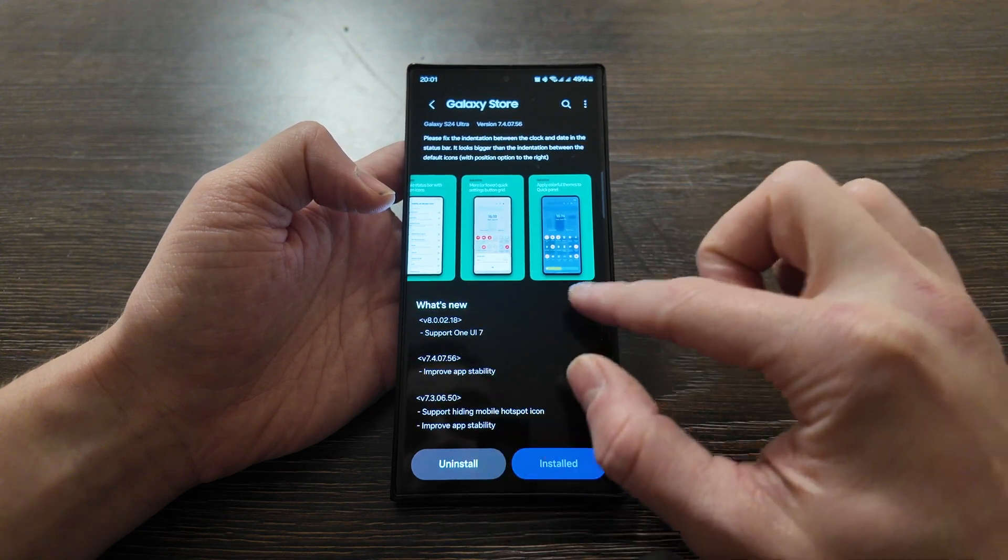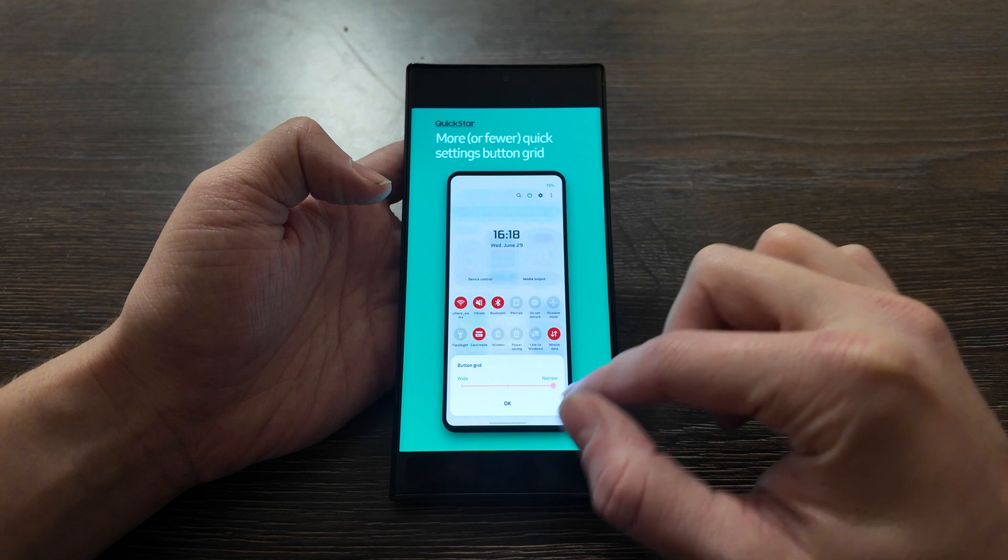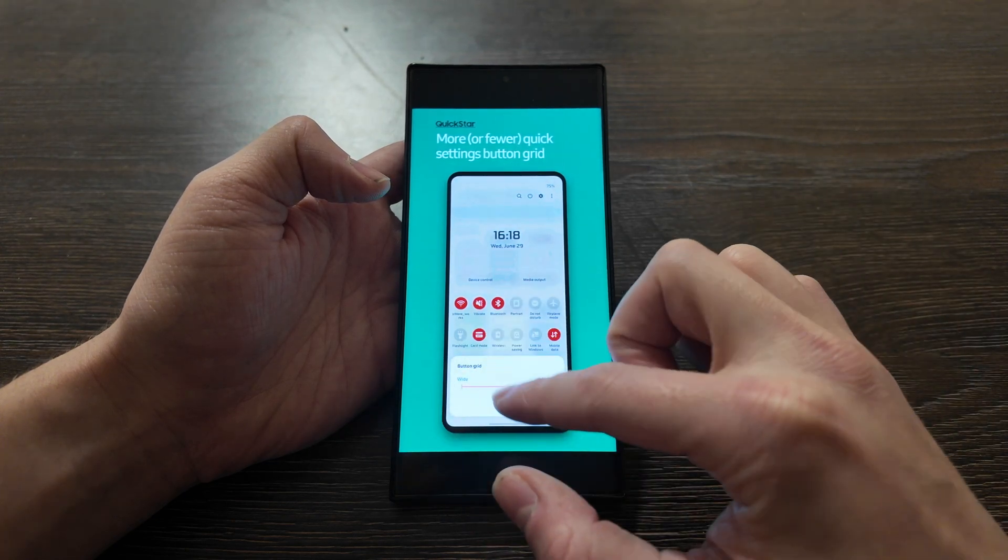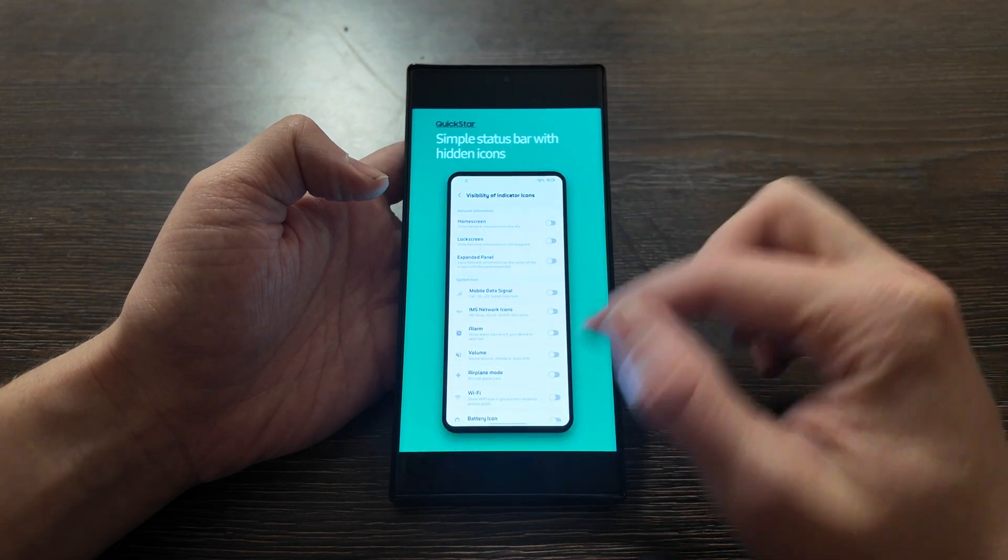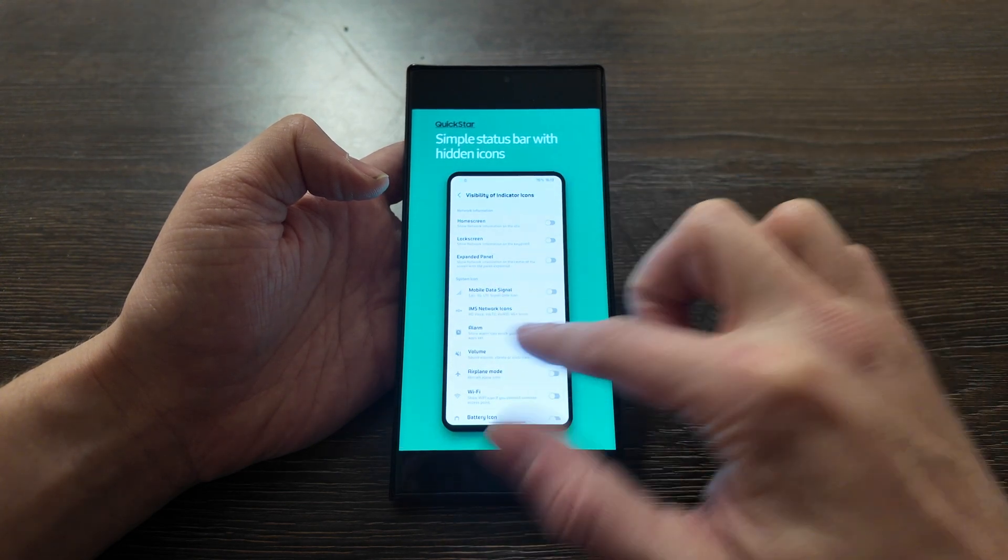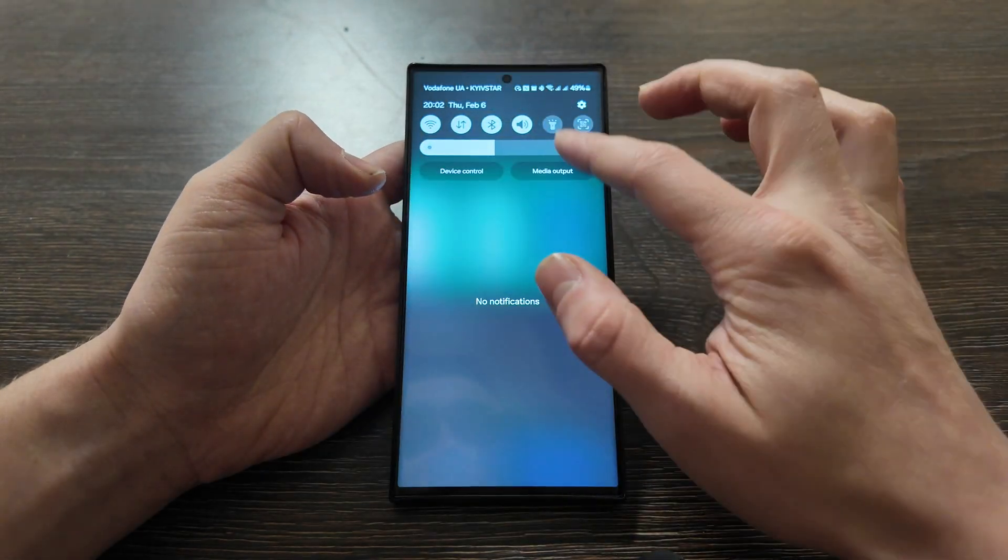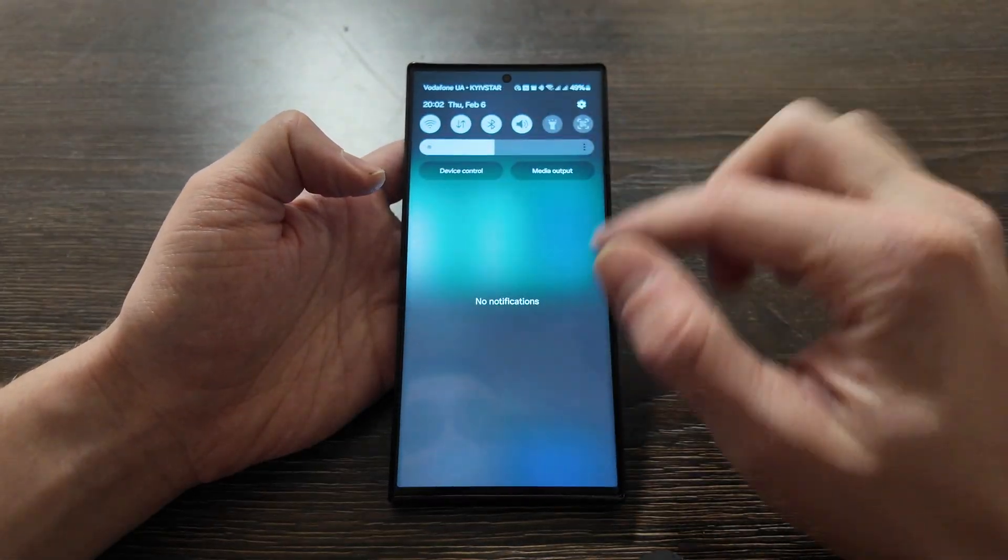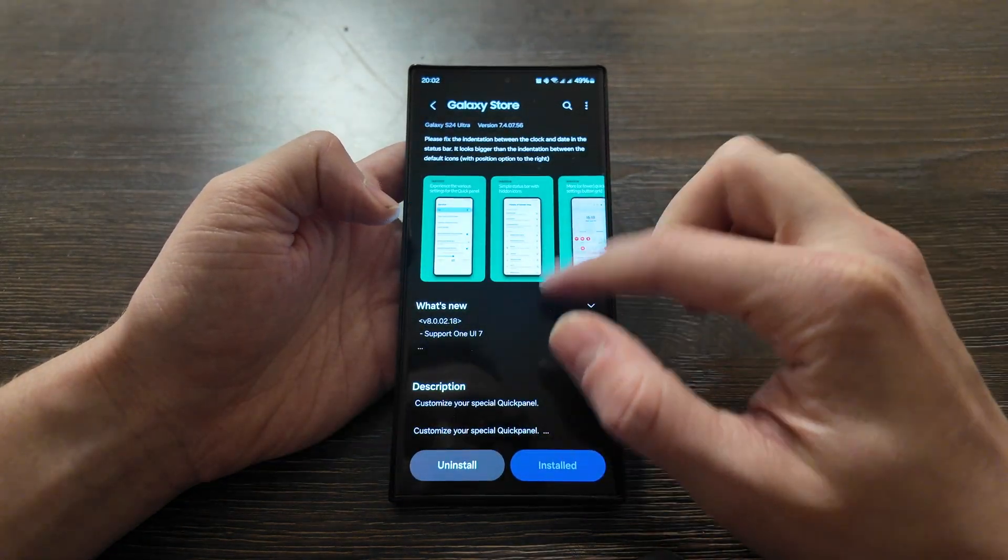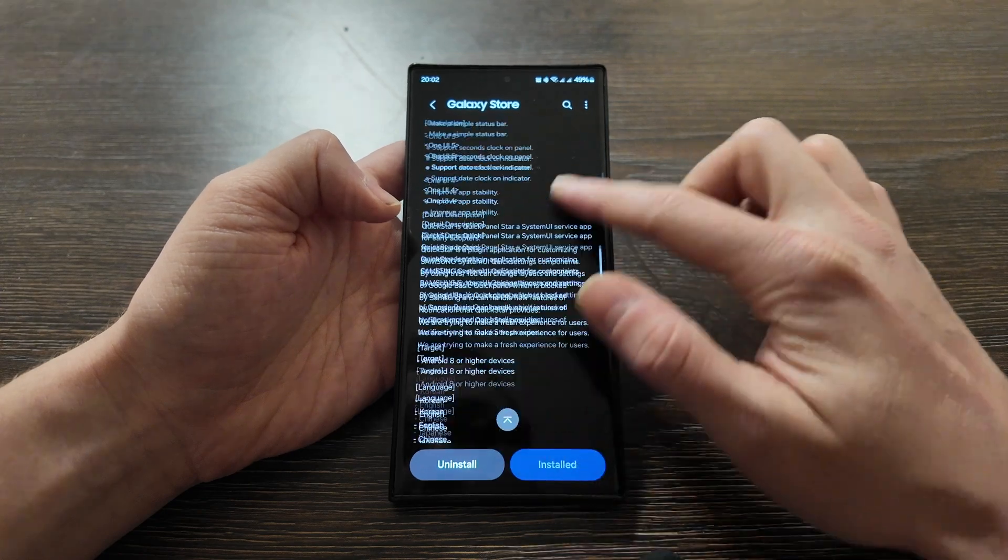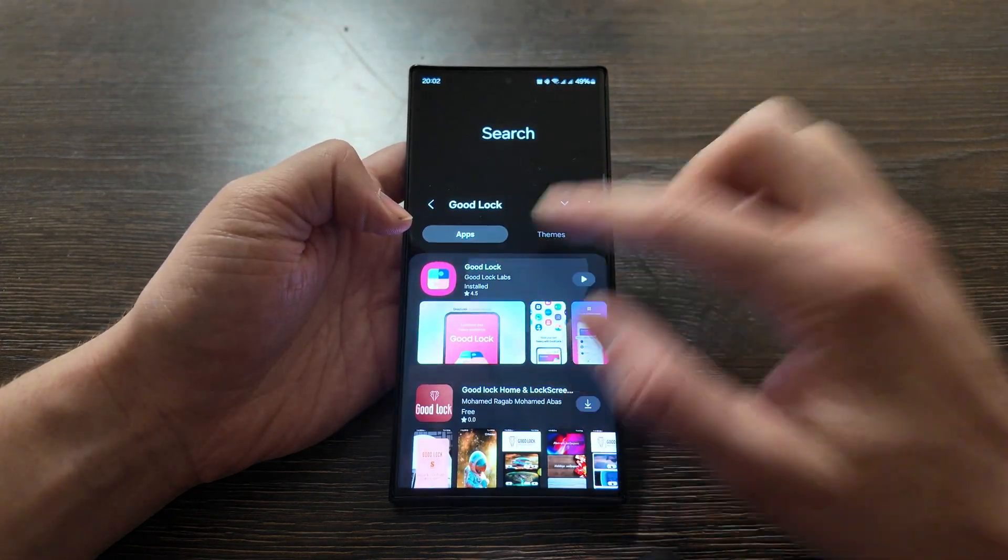So this top bar here that you've got is called Quick Panel. Currently it's even supported by One UI 7. As you see here, you can change, make it wide, make it narrow with the grid of the apps. Also you can change the color of the apps, simple status bar with hidden icons. You can hide some icons that you don't need and customize your experience.